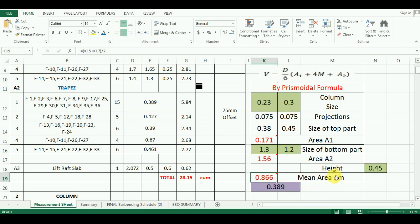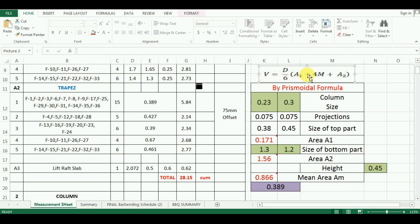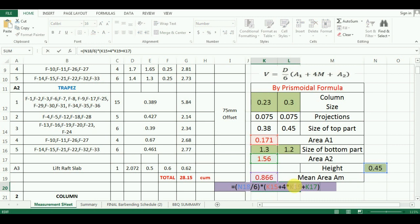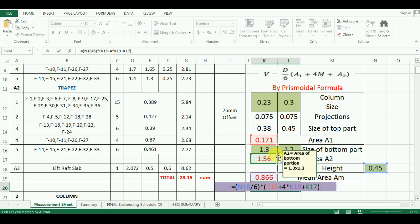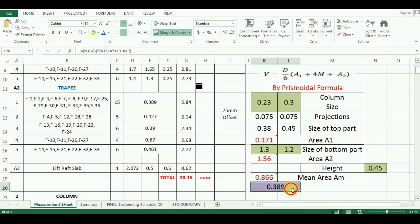The height of trapezoidal part is 450 mm, that is 0.45 meter. So, by the prismoidal formula, we can calculate the final quantity or volume of trapezoidal part, which is D by 6 into bracket A1 plus 4 into Am plus A2 bracket close. So, the formula in Excel will be equals to cell N18 divided by 6 multiplied by cell K15 that is top part area A1 plus 4 times cell K19 that is mean area plus cell K17 that is bottom part area which comes as 0.389 cubic meter.